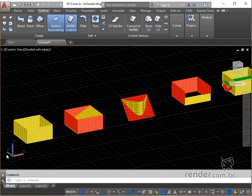First open the available file and see that we have several surfaces that will be used for the presentation of commands.